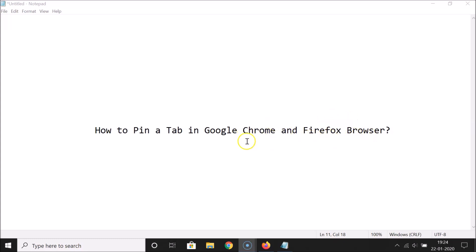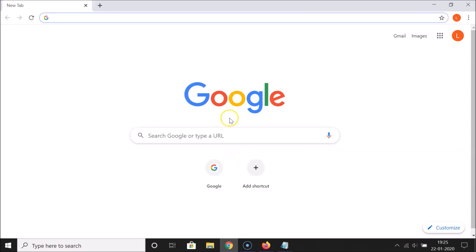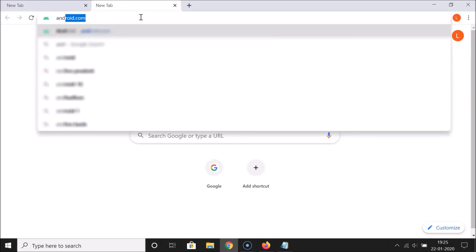Let me minimize this file first. Just open your Google Chrome web browser. You can see it's opened, and after that let me open a new tab. Let me open one website — you can open any website of your choice. Let me open android.com.